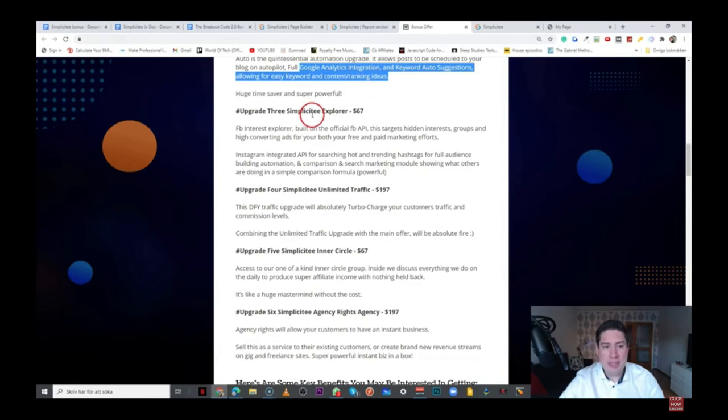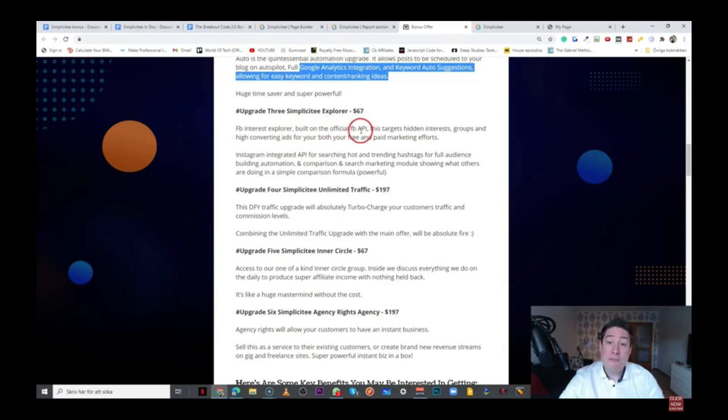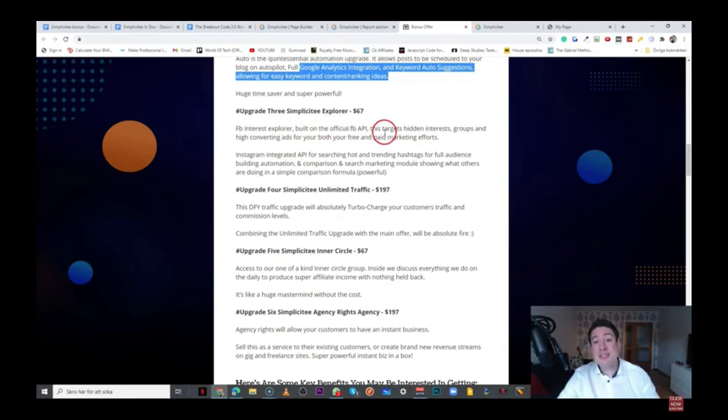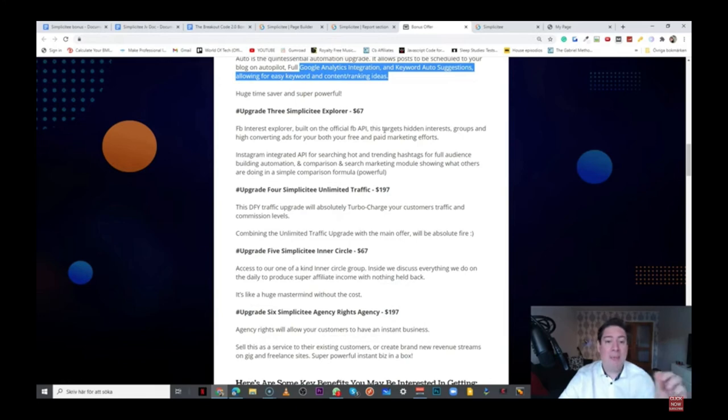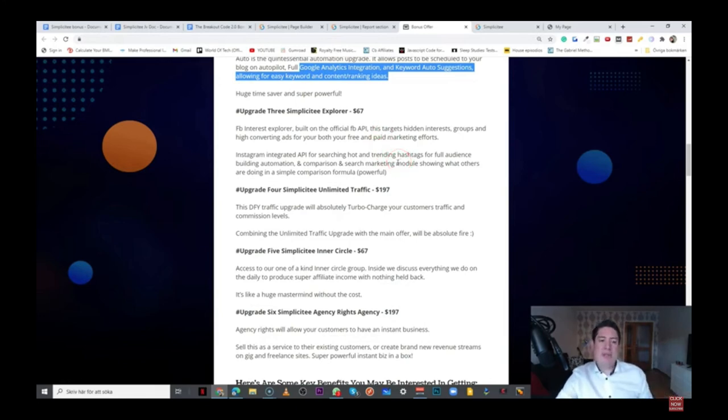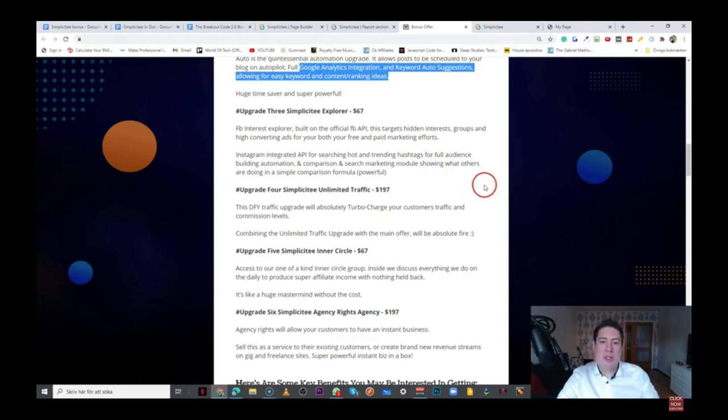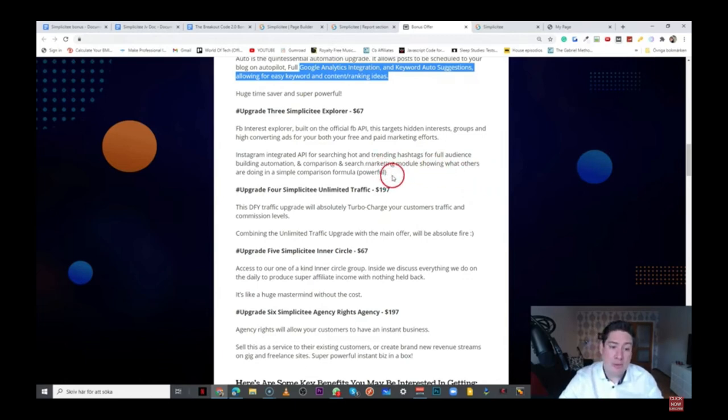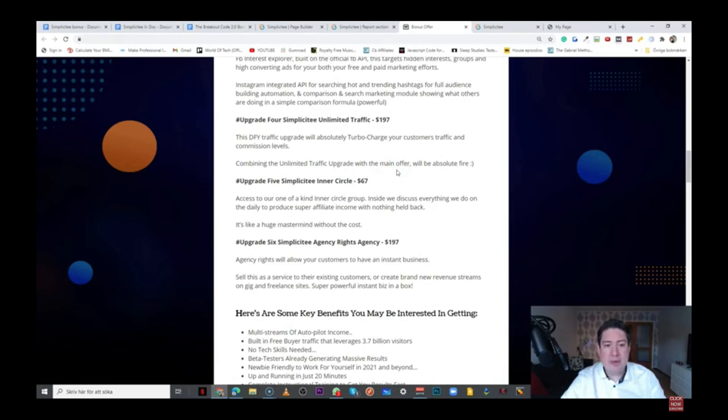And that's basically what this upgrade is about. The next upgrade is the third one, and it's the Simplicity Explorer for $67. So, the Facebook Interest Explorer built on the official Facebook API. This targets hidden interest groups and high-converting ads for both your free and paid marketing efforts. So, this is Instagram integrated API for searching hot and trending hashtags for full audience, building automation and comparison, and search marketing modules showing what others are doing in a simple comparison formula. So, it's a little bit more in the upgrade number three.